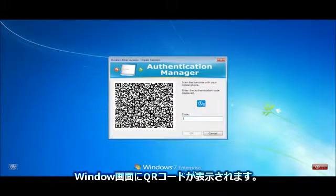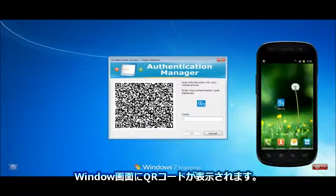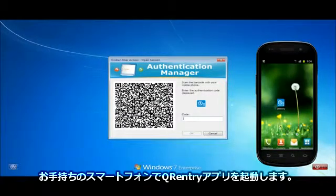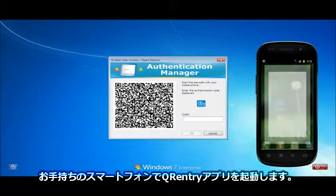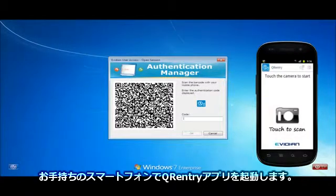A QR code is displayed. Start the QR Entry application on your smartphone.